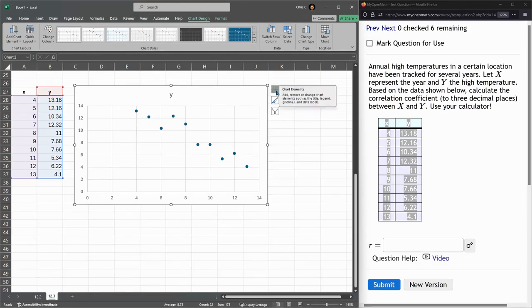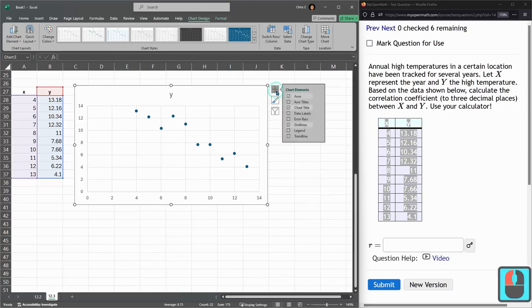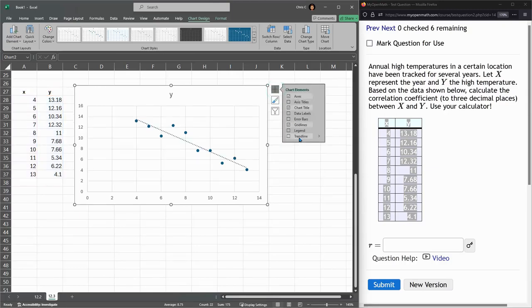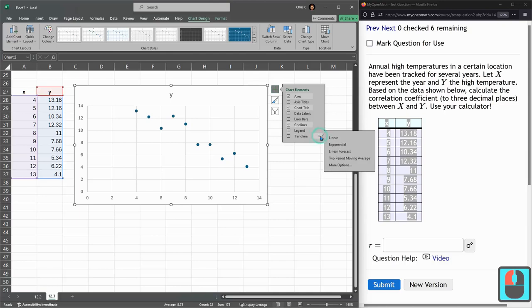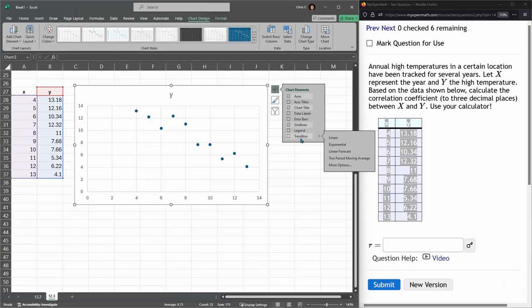We're hitting the plus button to add a chart element, trend line, don't click, use this little arrow, more options. So again, the plus, mouse over the trend line, click this, and then more options.